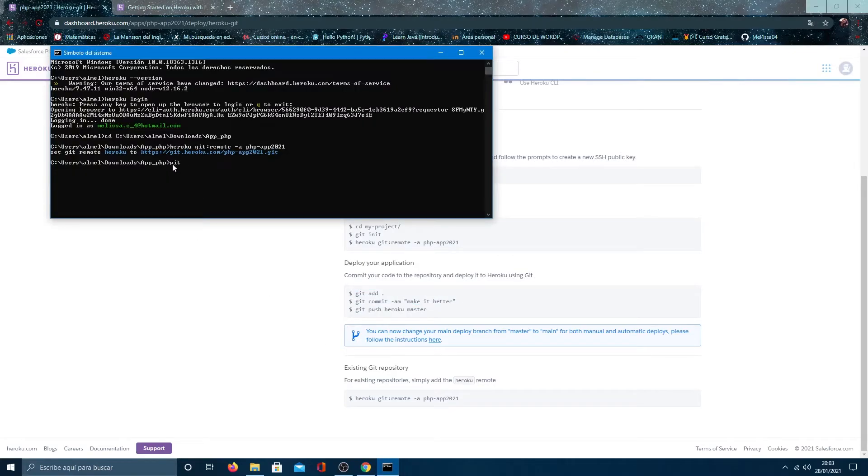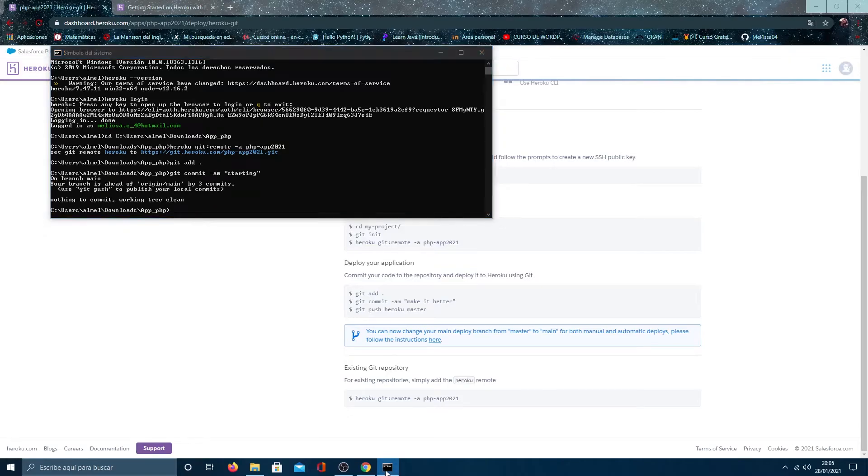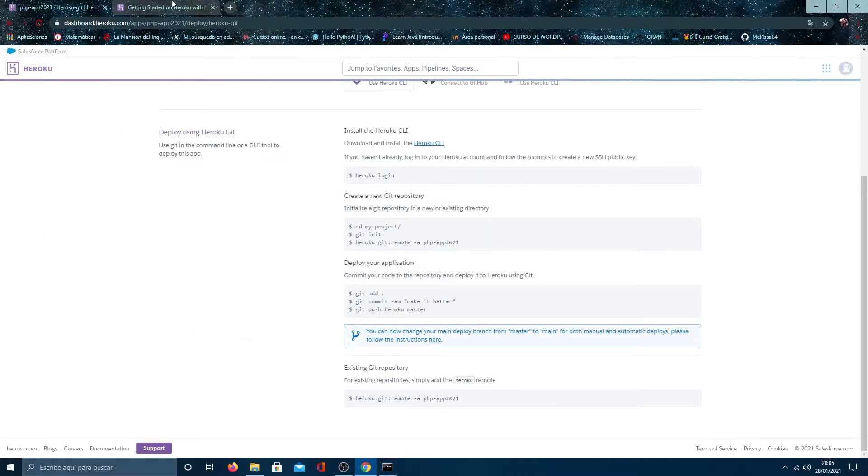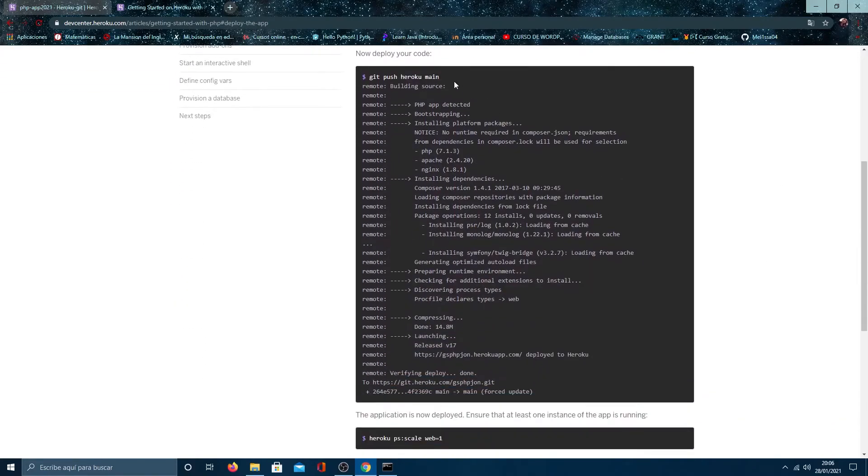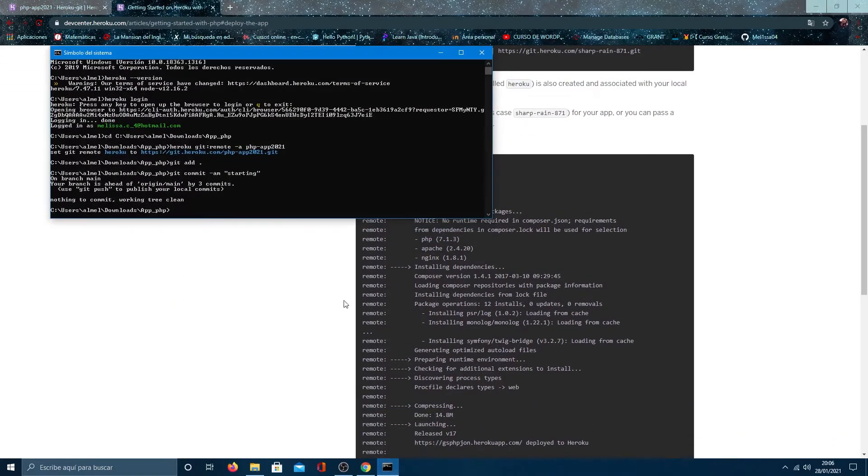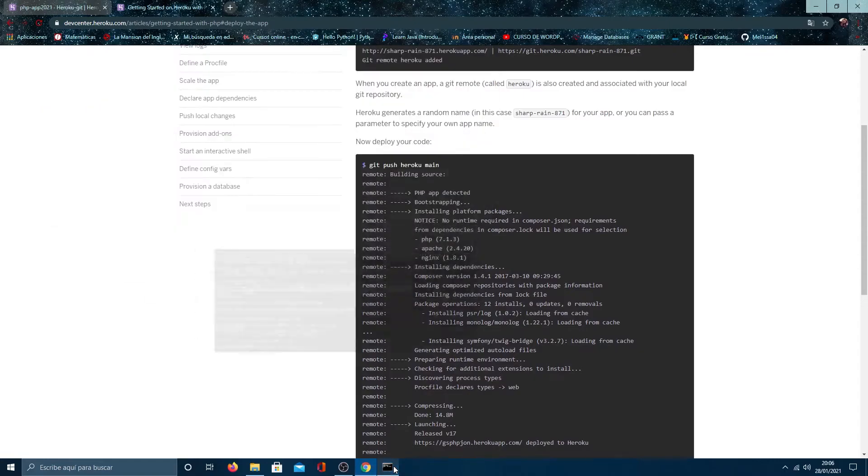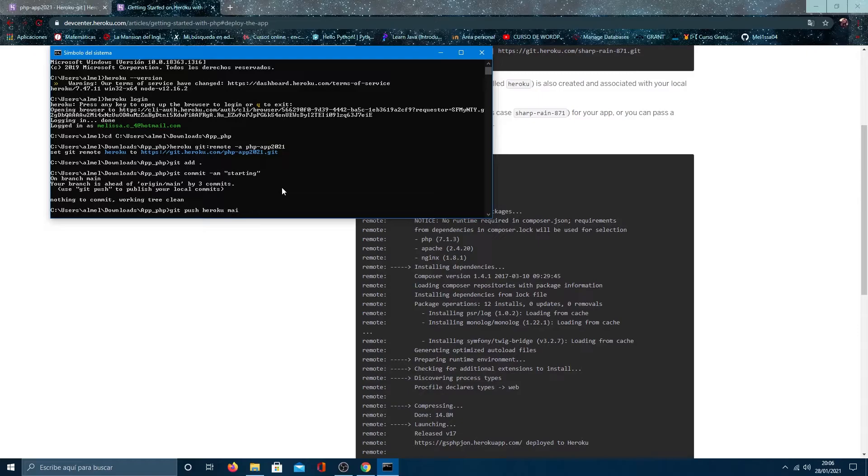Add. Commit. And then return to the previous tab and type git push Heroku main.